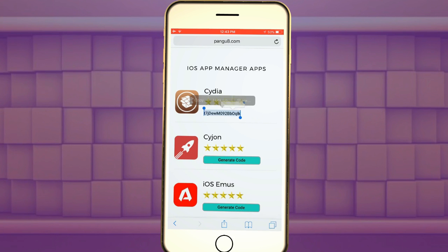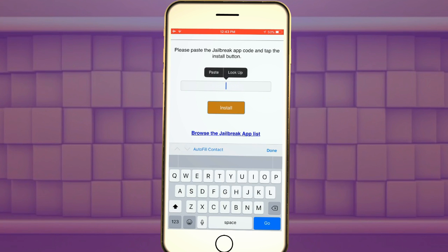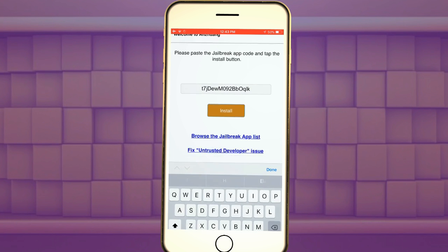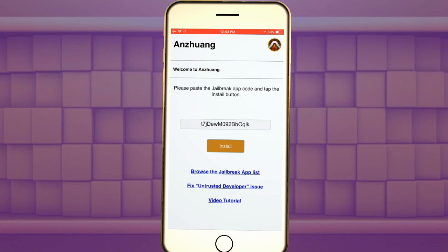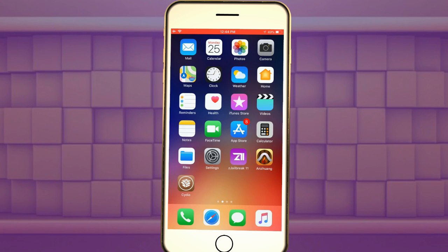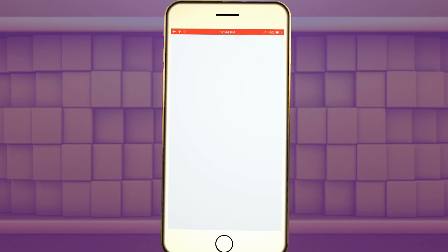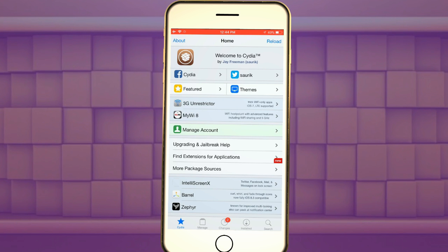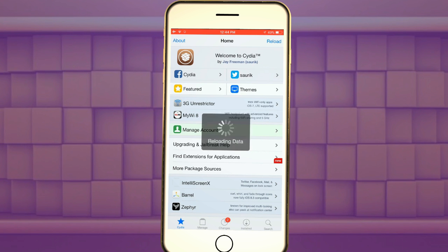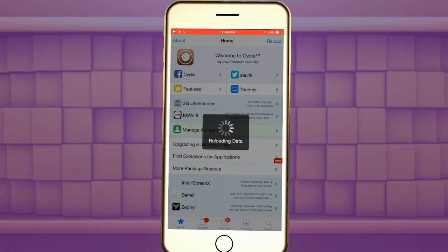Here it is. Copy and paste the developer code. Now paste the code on Pangu Anzhuang. Now I have installed the Cydia. I will install few apps from the Cydia.